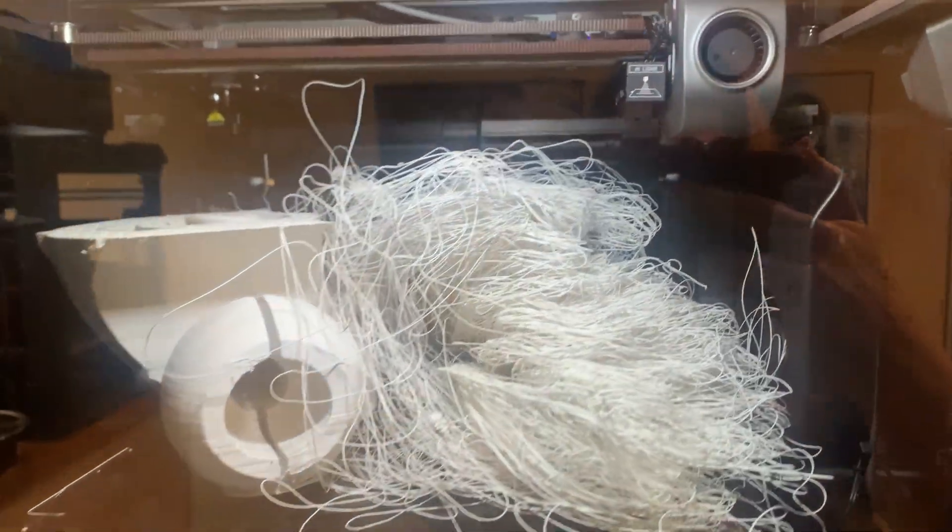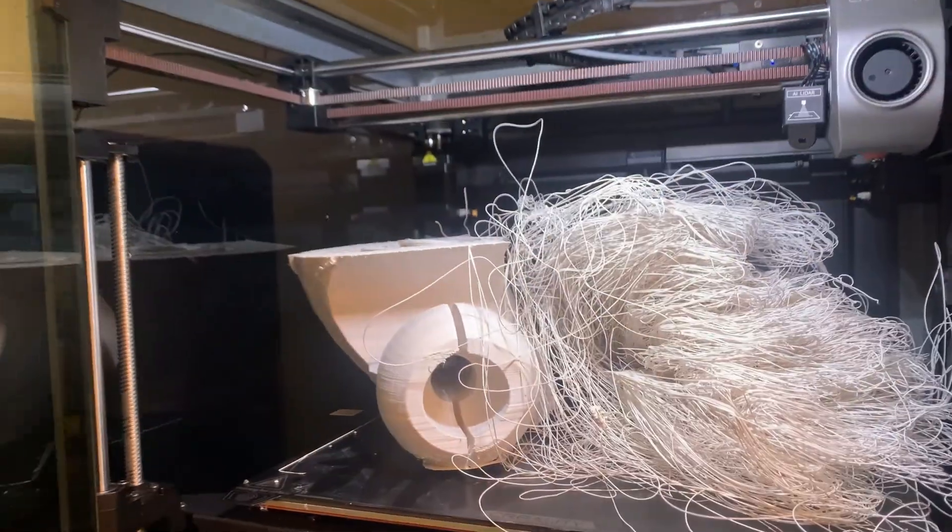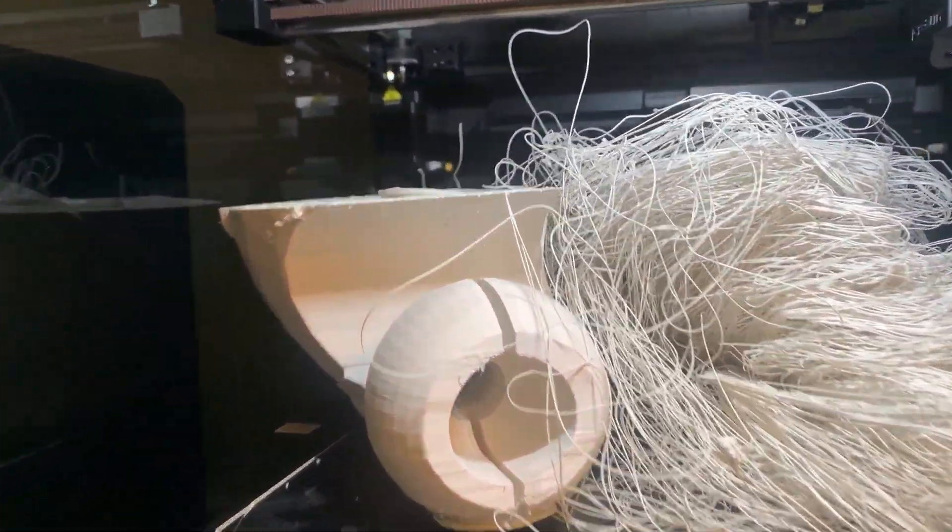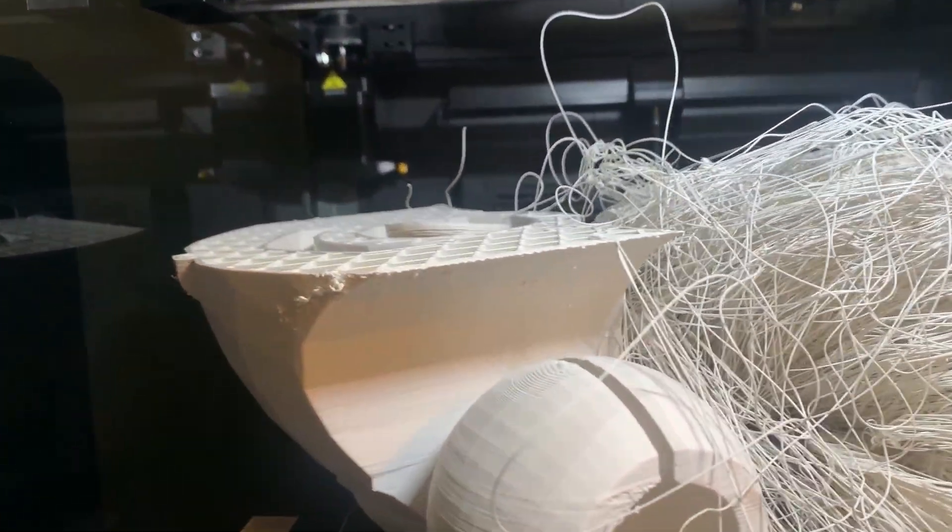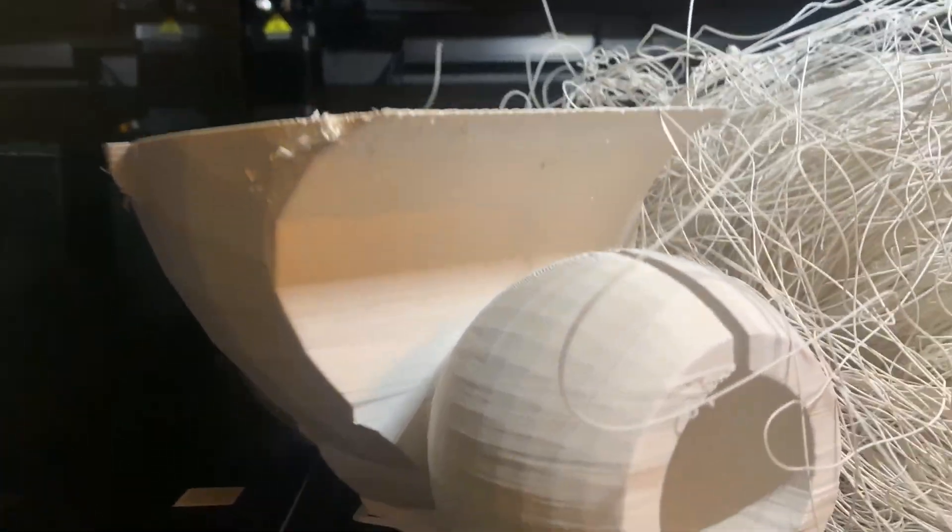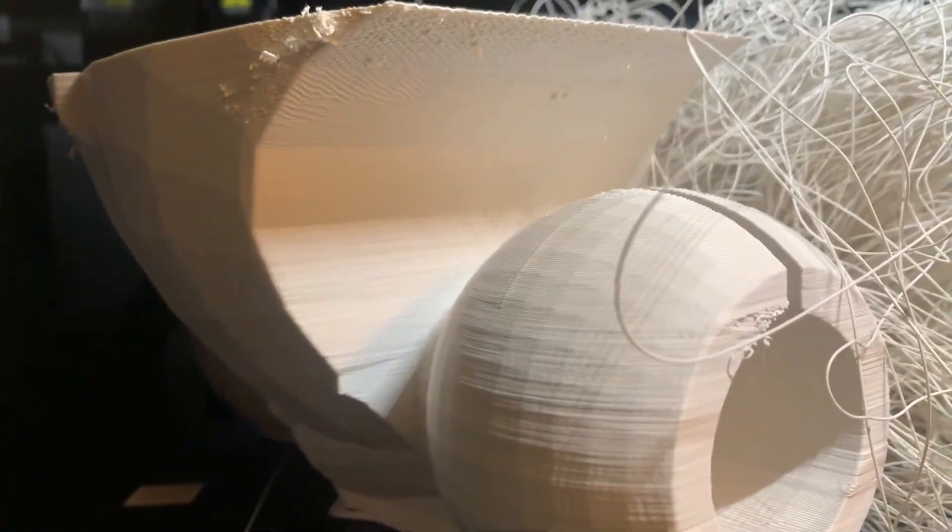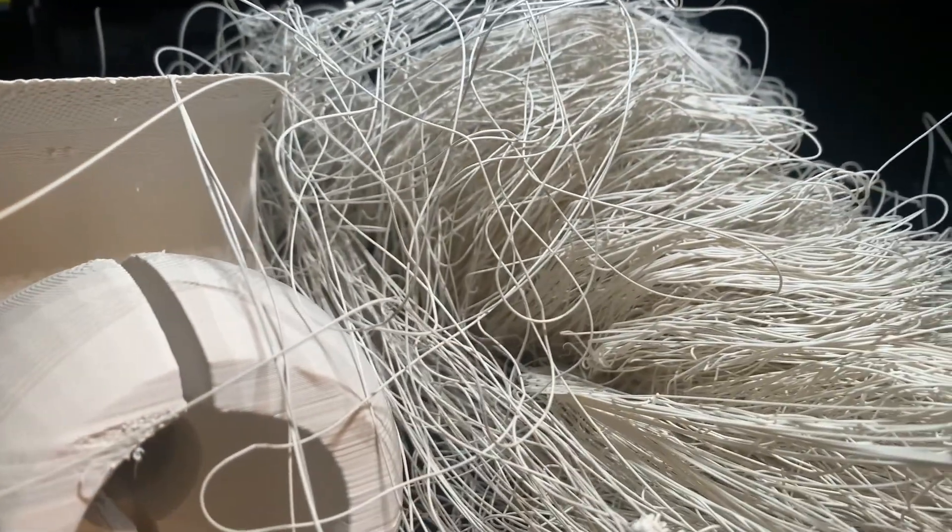There were a few failures, but thankfully only two reprints. And of course, those reprints put me off my filament budget, and I had to go back to Micro Center for more white.